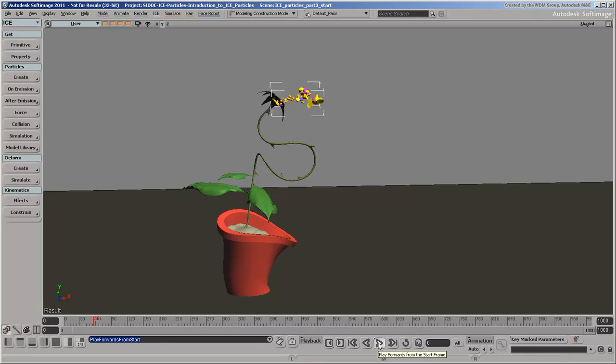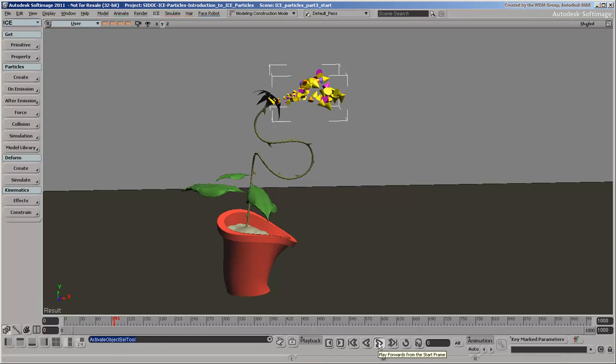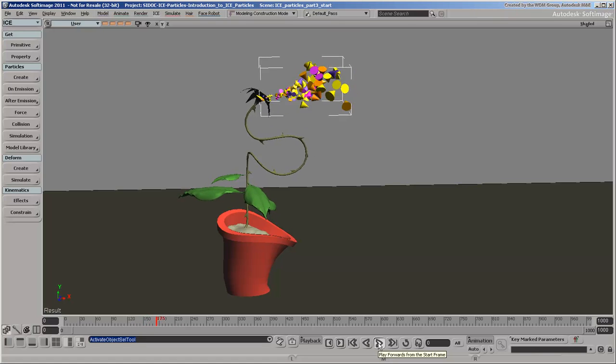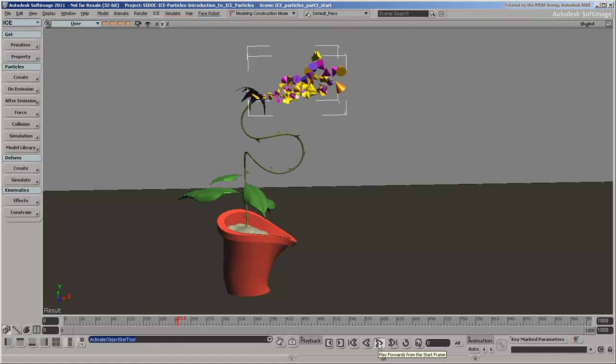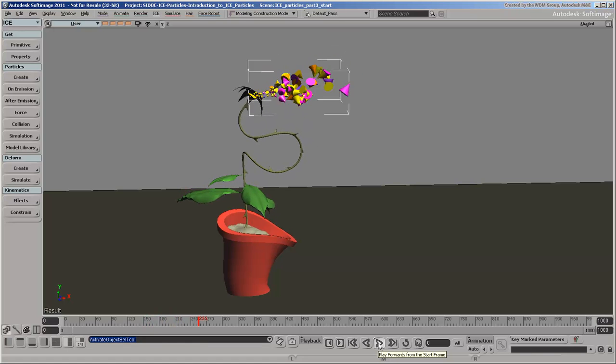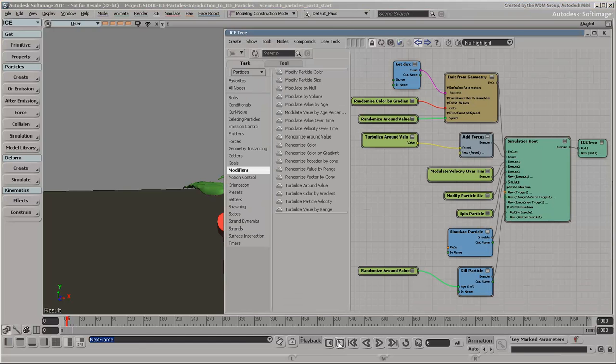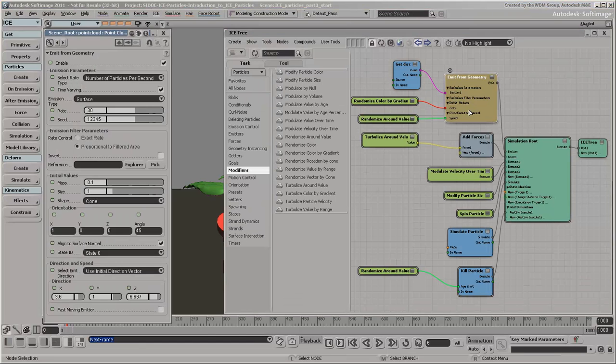Continuing from the previous video, this video shows you how to use some basic shaders on ICE particles. To start, let's change the shape to Sphere to reflect the pollen shape.